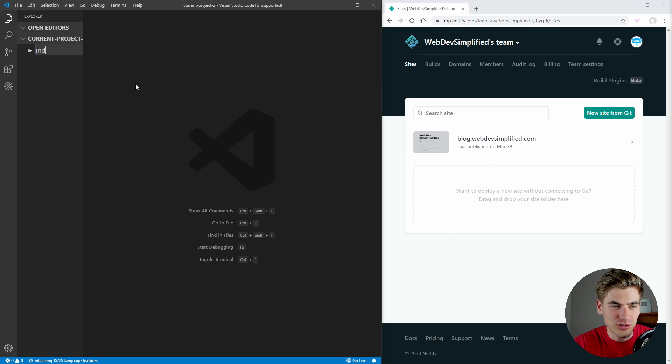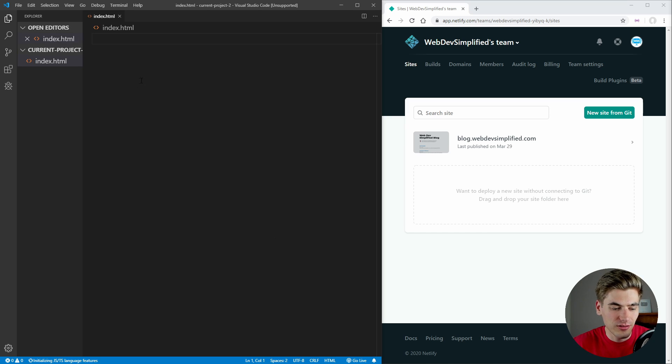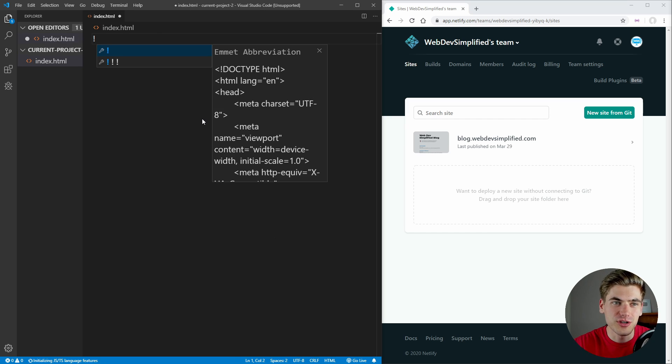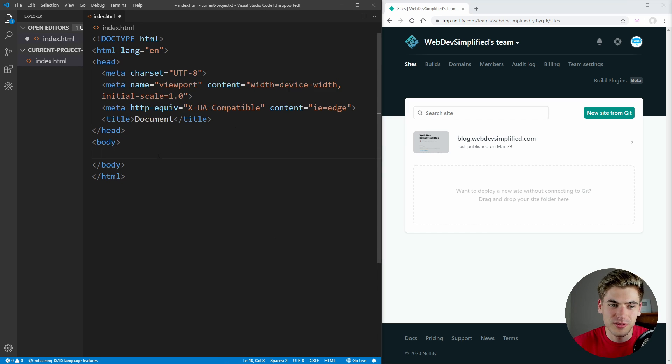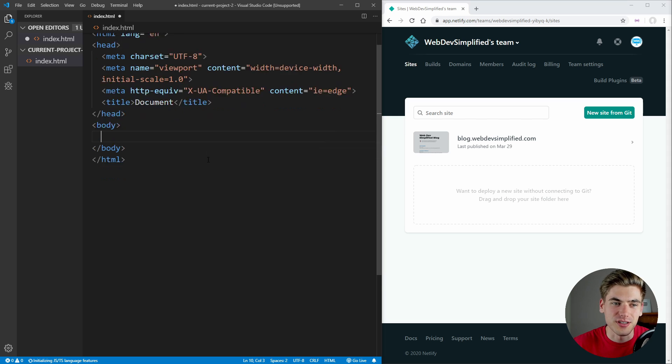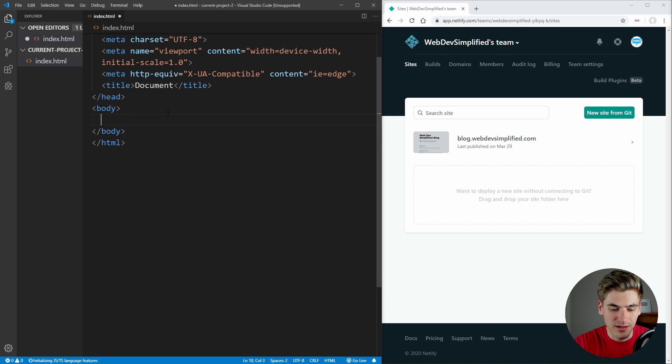So to get started, let's just create an index.html file, hit exclamation point and enter. And now we have our basic file here.